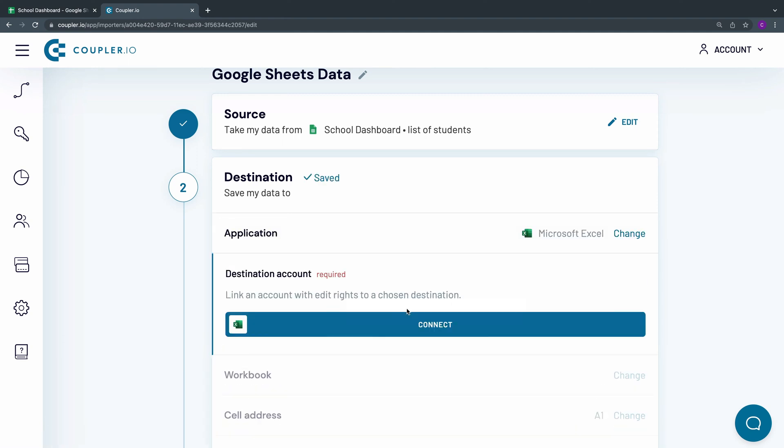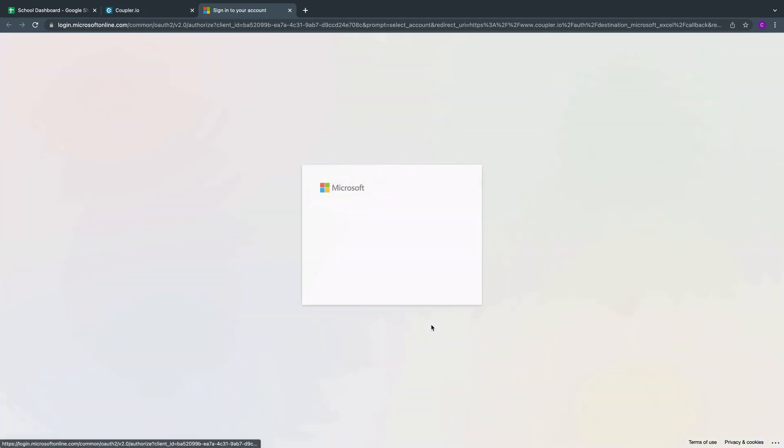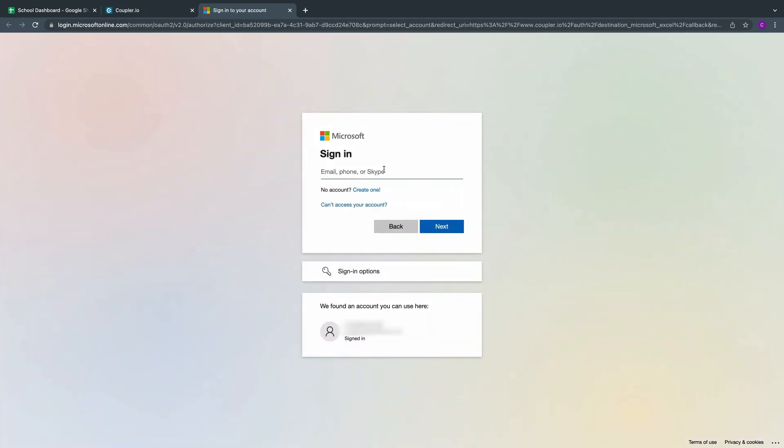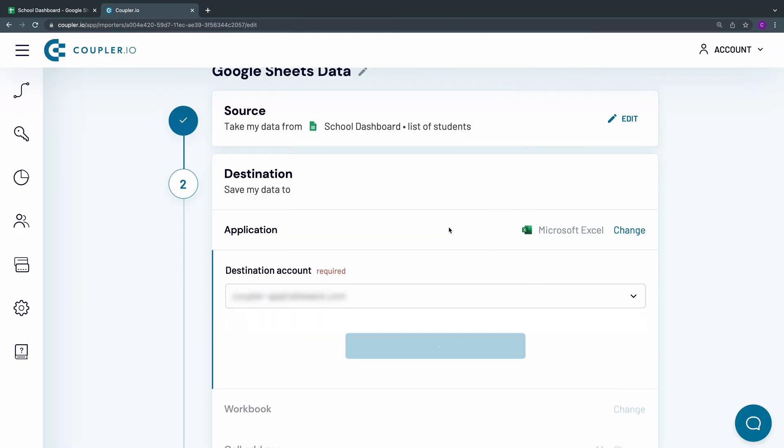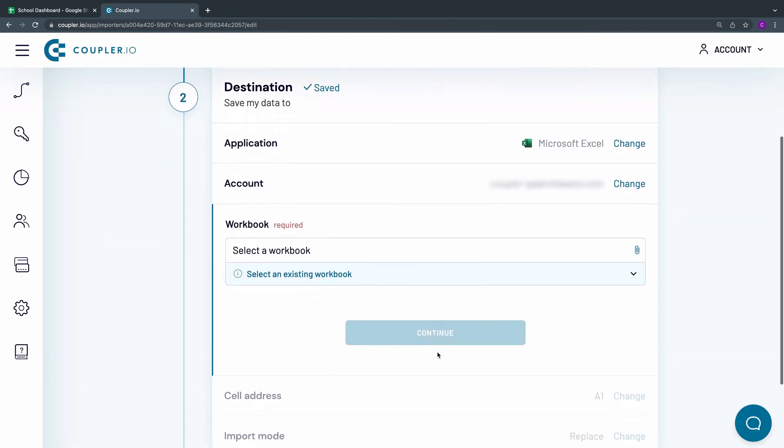Now I'll connect my Excel destination account. Click Connect. Sign in to the Microsoft OneDrive or SharePoint account you want to connect to and continue. Now select a workbook for importing data.